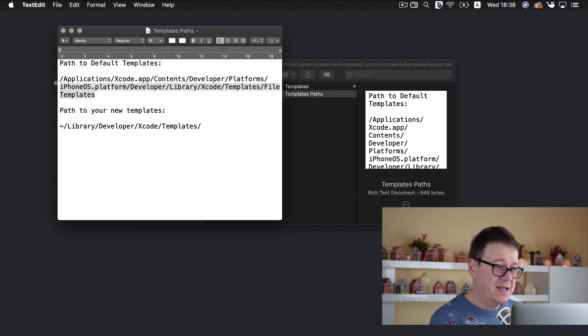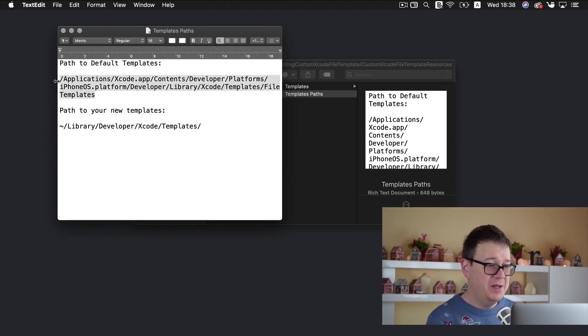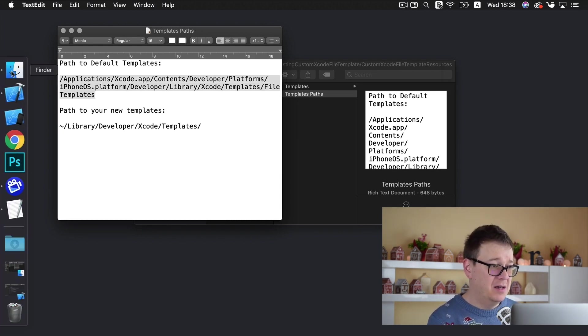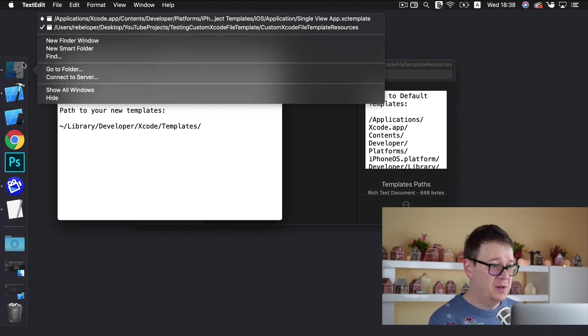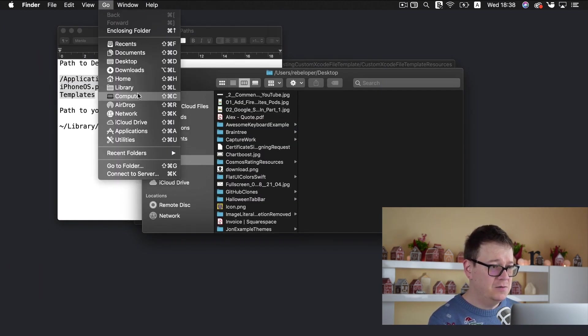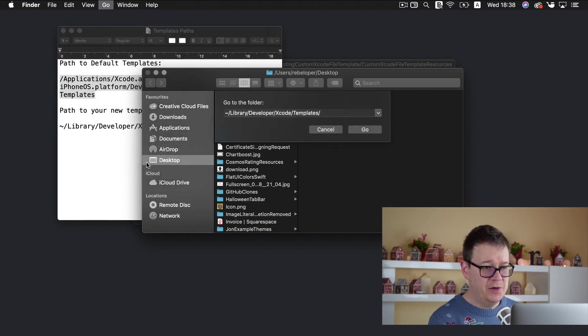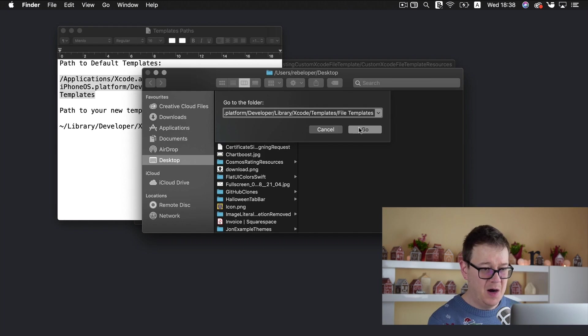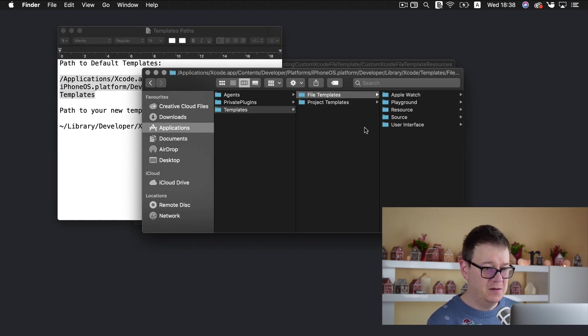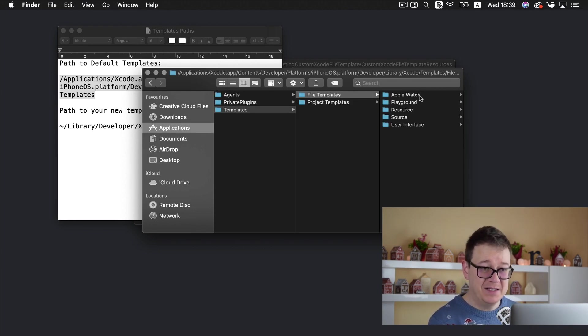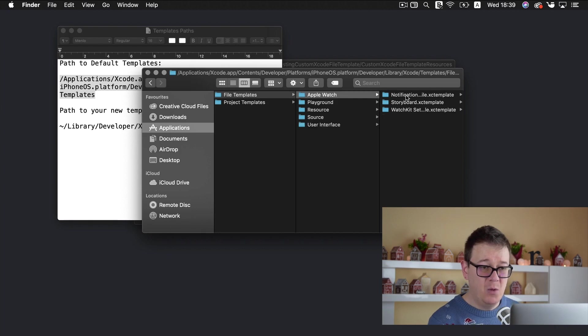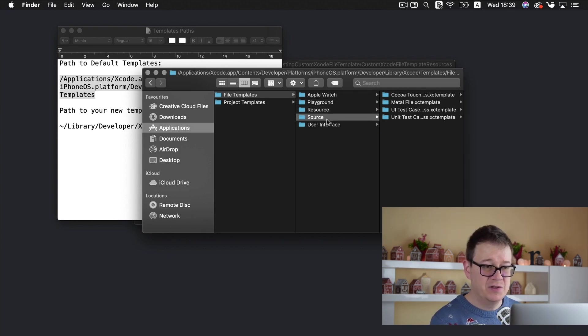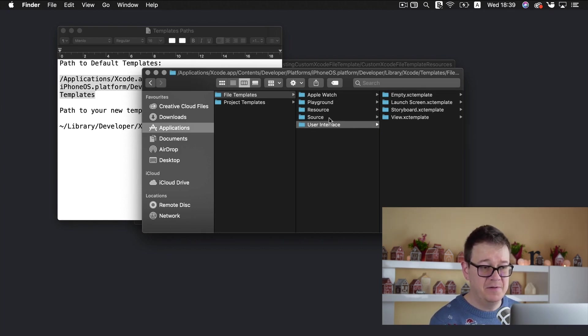So first of all let's take a look at what we got in the Xcode app. So let me just open up a new finder here and let's select go and go to folder and copy and paste the path. So let's go there and as you can see here we have some file templates. Apple watch playground resource source and user interface.